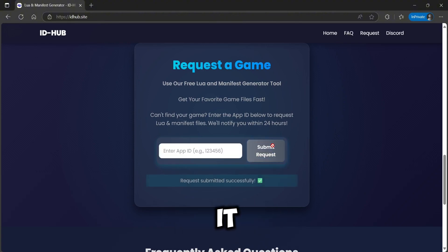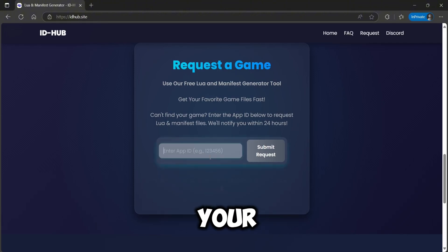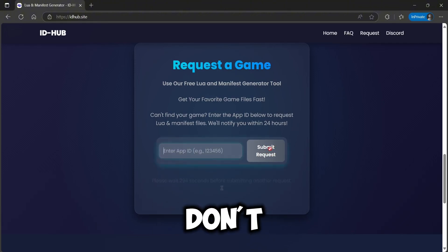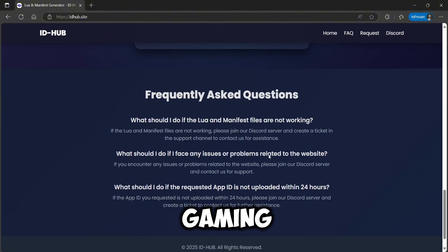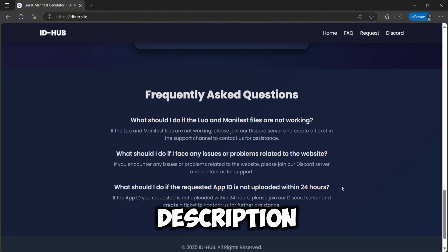That's it! Now head over to IDHub.site to download your Lua and Manifest files. Don't forget to join our Discord for more gaming updates. Link in the description.